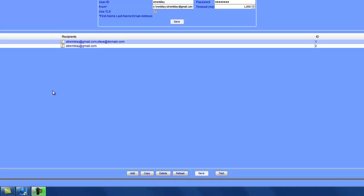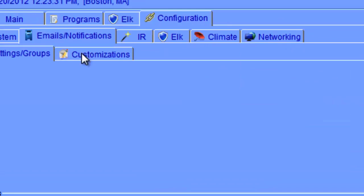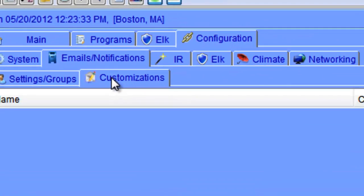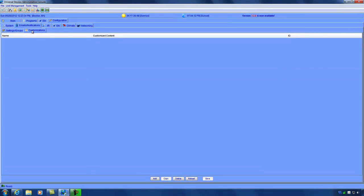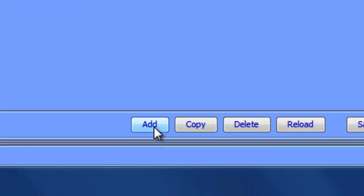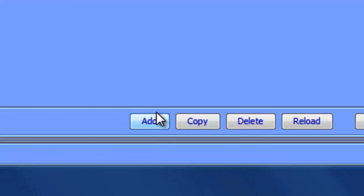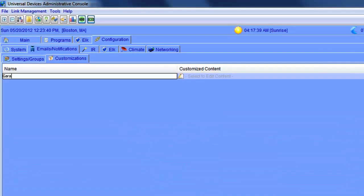So say that you want to send an email out when you forget to close your garage door when you leave. To do that, you're going to click on the customizations tab under all emails and notifications. To add a notification, click the add button at the bottom of the screen, and give the notification a name. We'll call this one garage door notification.